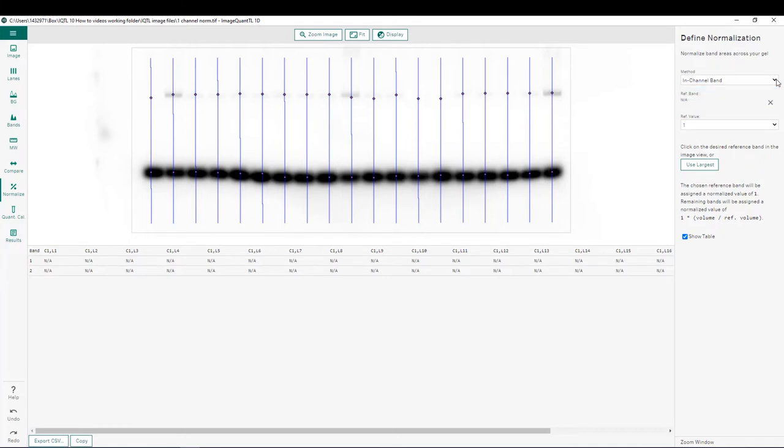Next, we can choose which band we'd like to use as our reference band. For this image, I am going to choose the loading control from lane one as my reference band.